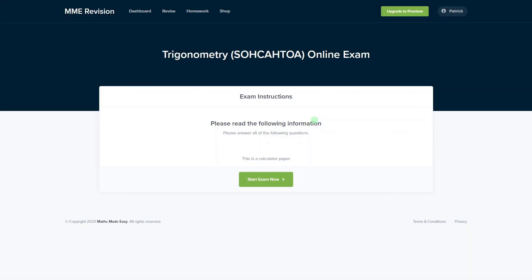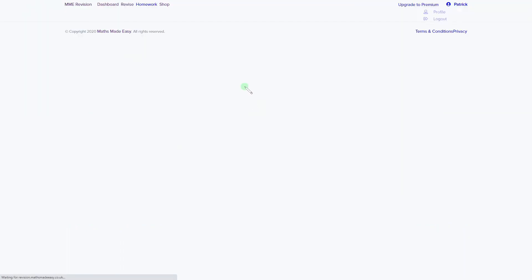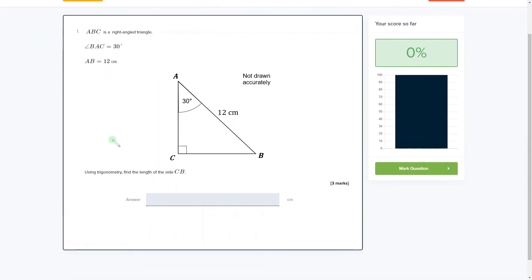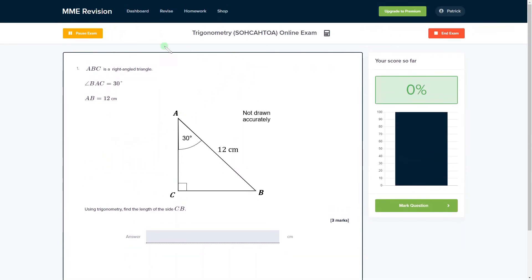It's really important that you get a lot of practice with SOHCAHTOA and trigonometry in general. You can do so with our online exam, available through our revision platform. If you take the test, you'll find loads of different questions to have a go at, and you get instant feedback on all of them so you can see the solutions, find out where you went wrong, and find out how you can improve. If you're interested, click the link below — it will take you straight there.